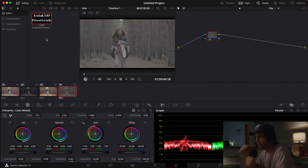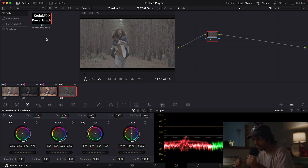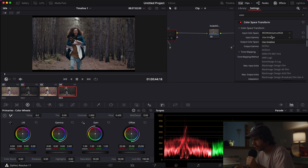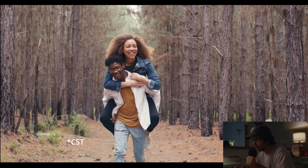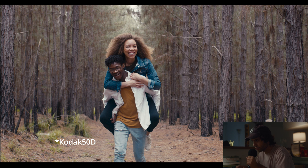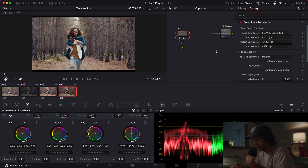The LUT has been created by matching ARRI Log-C to Kodak 50D film negative within the Fusion tab inside of Resolve. The process involved matching color charts shot under the same conditions on both an ARRI camera and a film camera with a Kodak 50D negative. Applying the LUT, we can see it's more contrasty than the color space transform version, and it adds some hue shift — especially in the greens, which are turned slightly more towards yellow, just like Kodak would do. Overall it delivers a very pleasing film tone and colors.